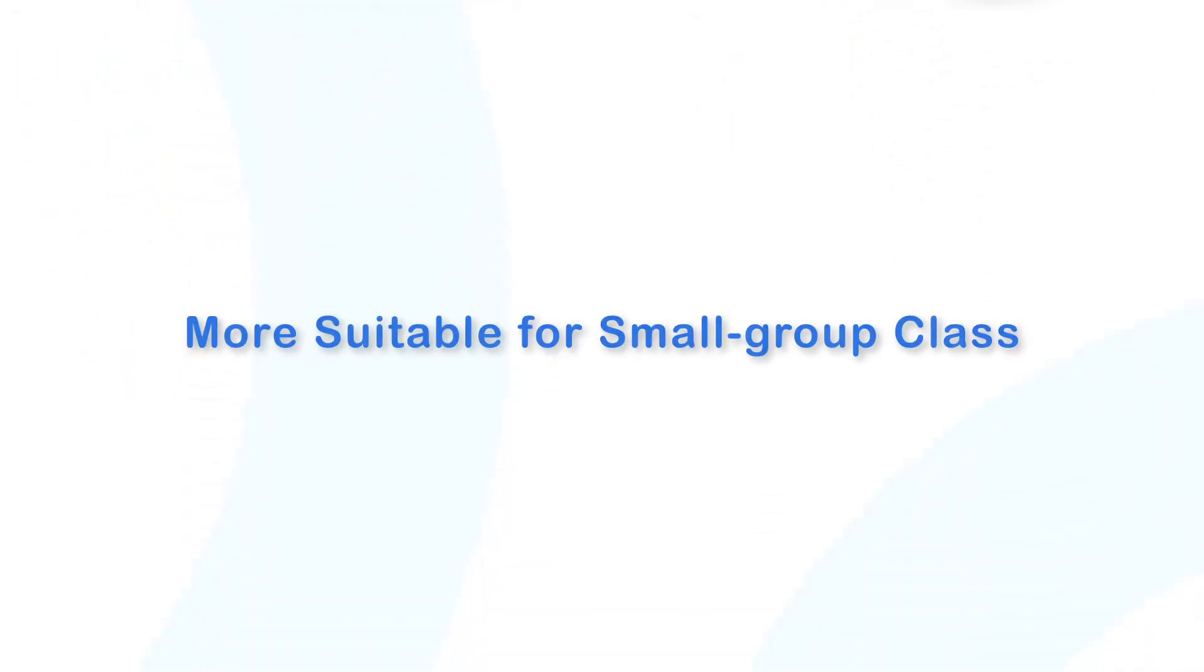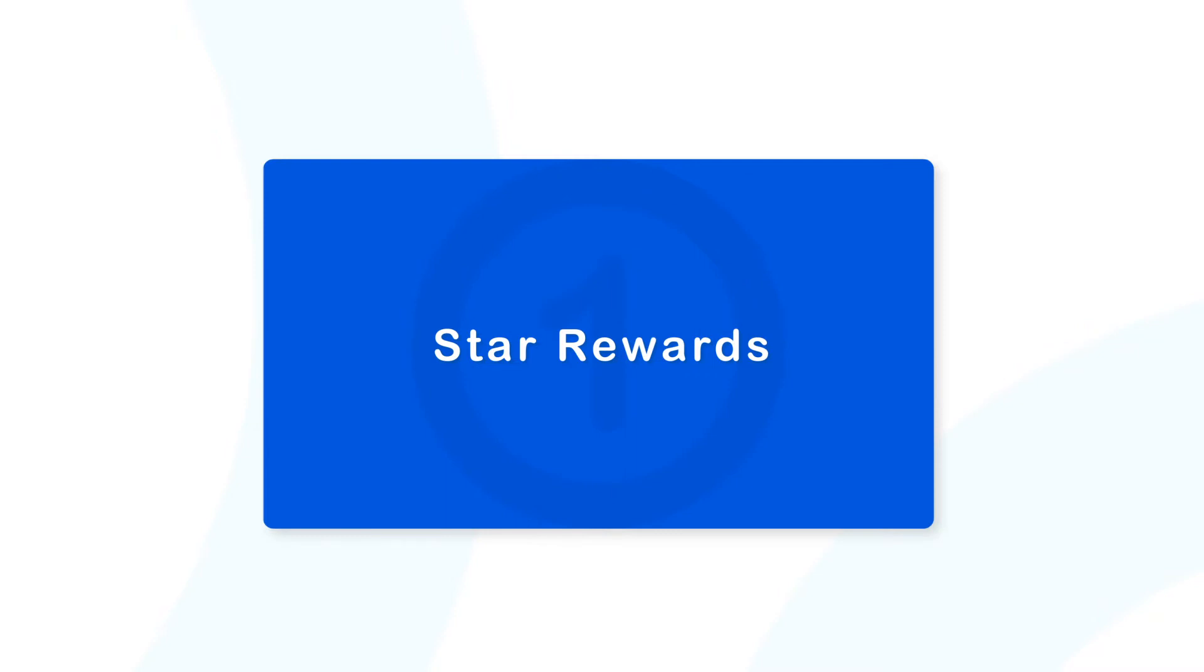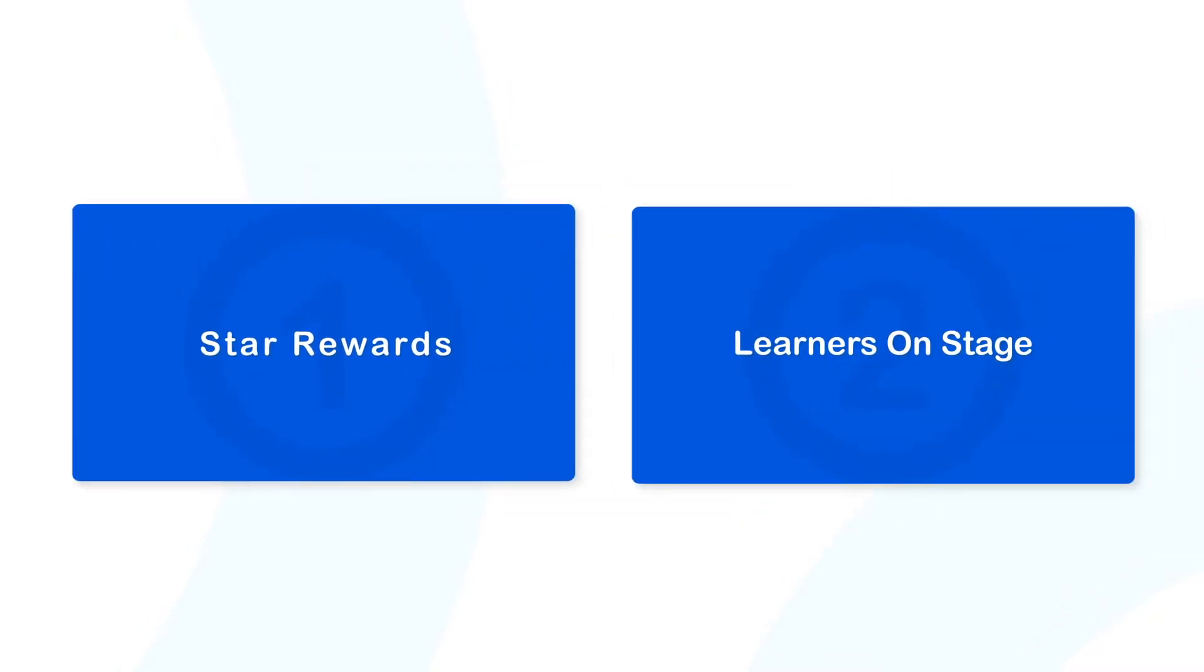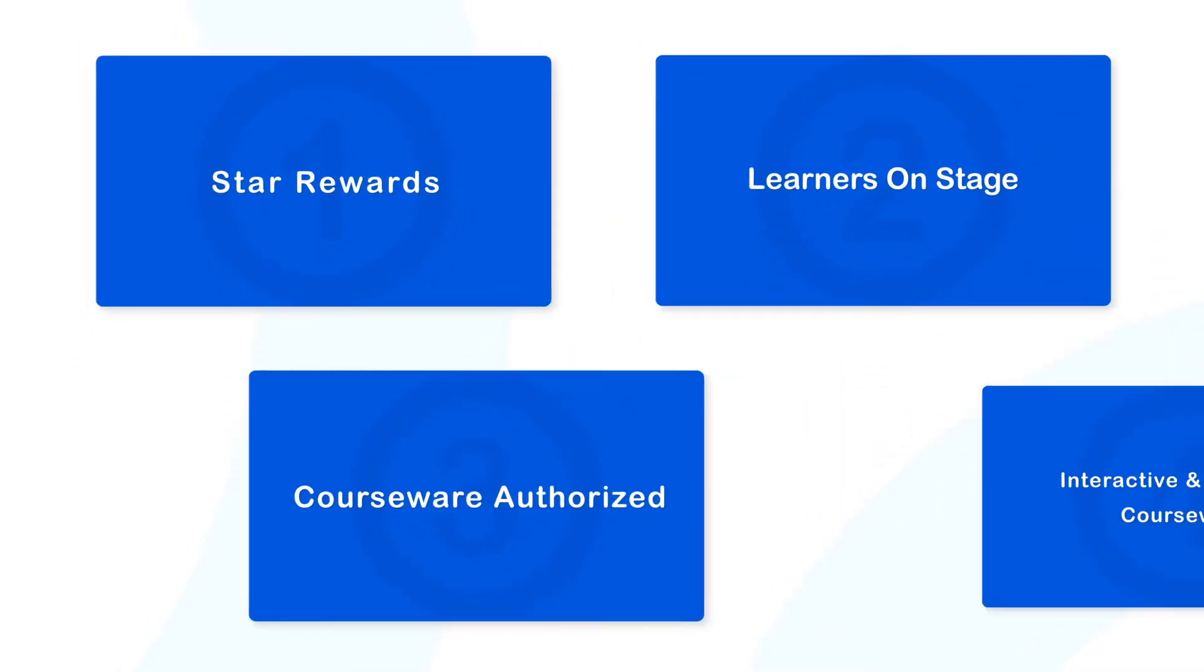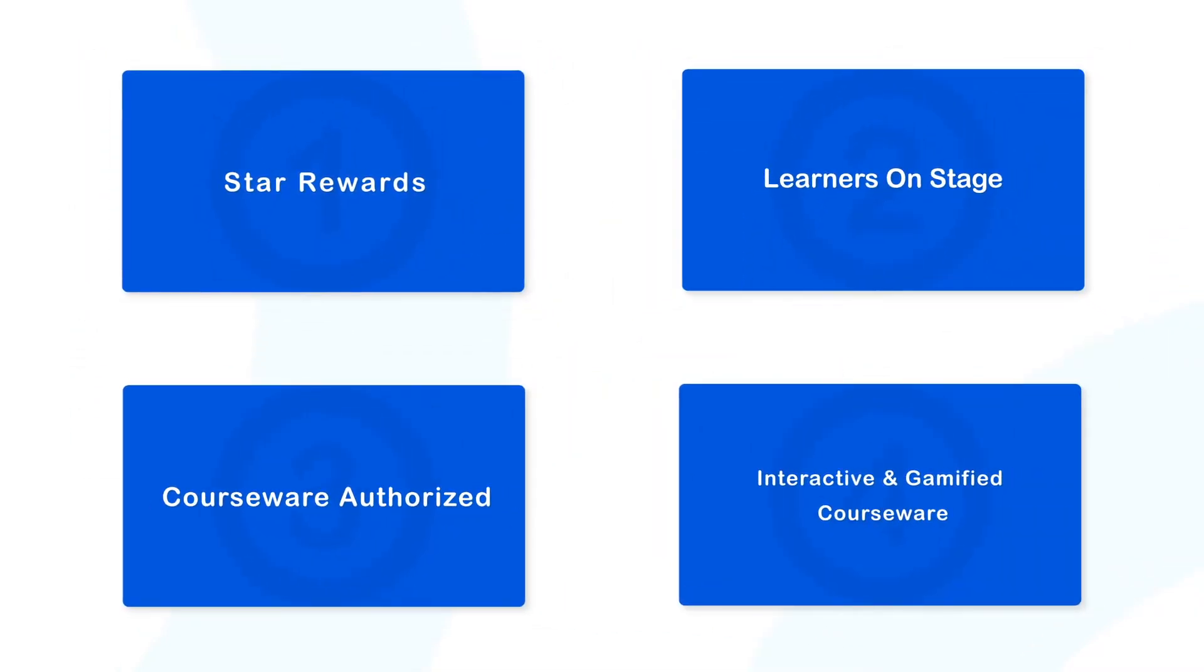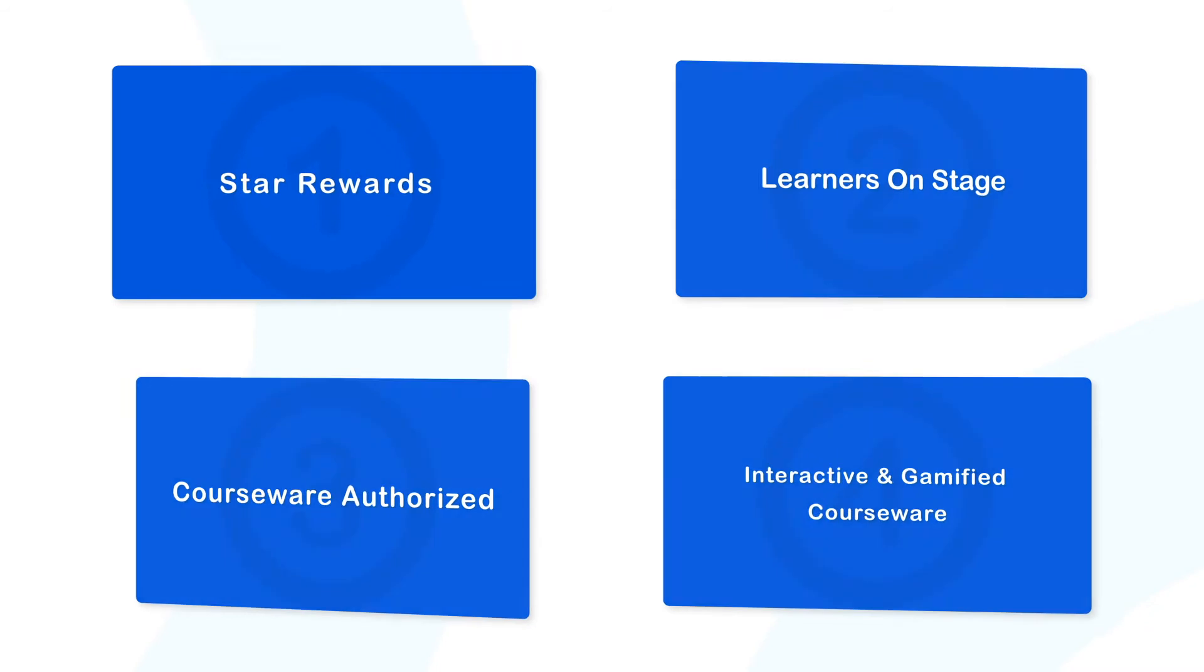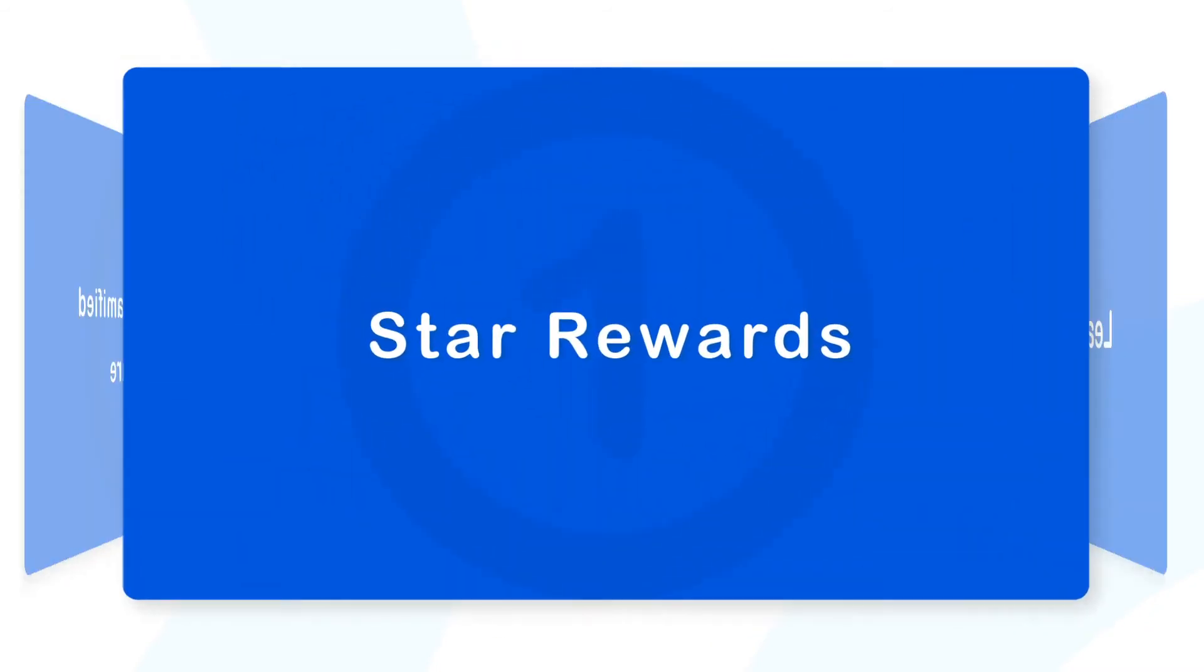It's more suitable for small group class. With abundant interactions and collaborations, it boosts learners' motivation and passion for learning.